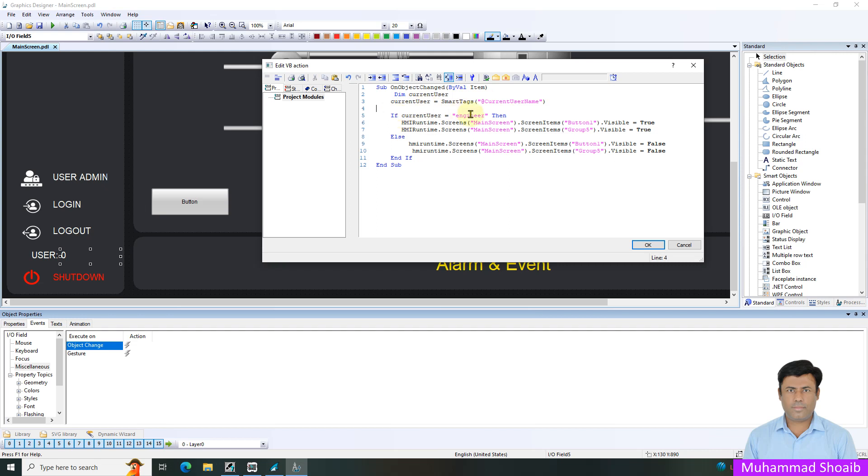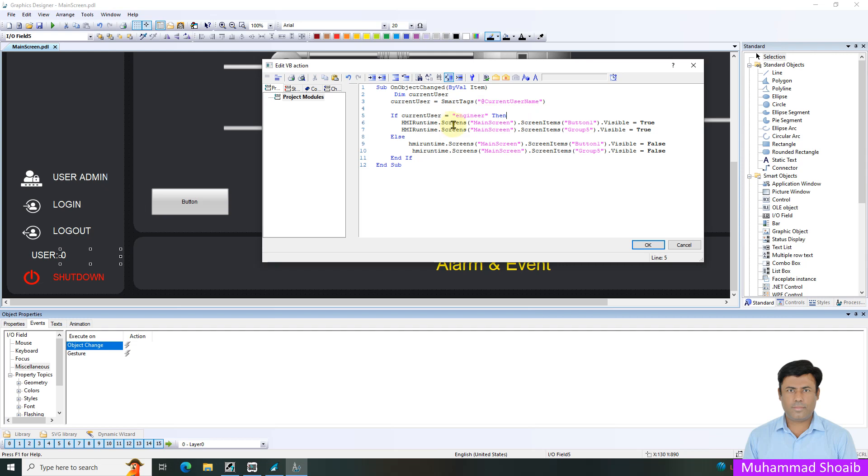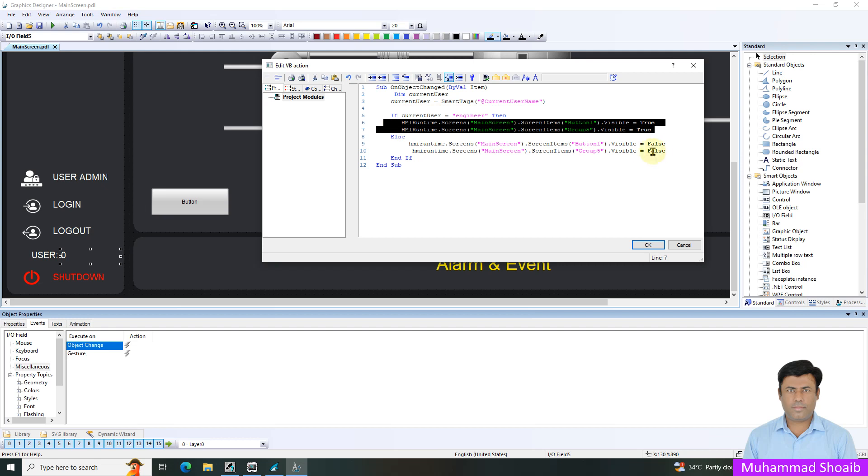After that, you will do the comparison between current user. If the current user value is equal to engineer, in that case, this script will execute. Actually, we want the button and our group to appear only when the user logs in with the engineer account. That's why I put it here engineer. Once the current user value is engineer, this script will execute. Else, the below script will execute.